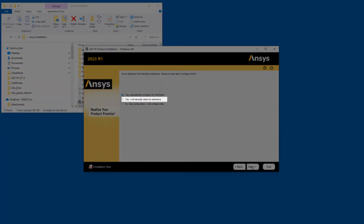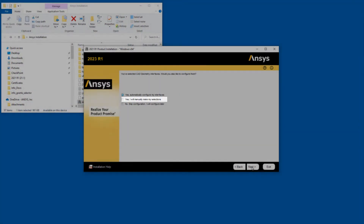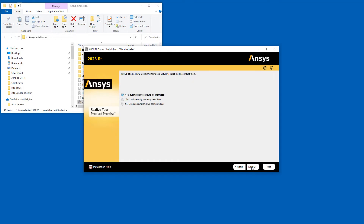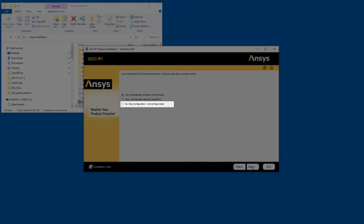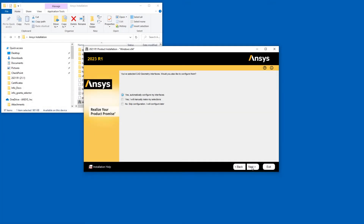Selecting the Yes, I Will Manually Make My Selections option and clicking Next walks you through several manual configuration steps as part of this installation. Selecting the No, Skip Configuration I Will Configure Later option and clicking Next ignores the geometry interface configuration at this time. For the purposes of this tutorial, we will select the Yes, I Will Manually Make My Selections option and click Next.